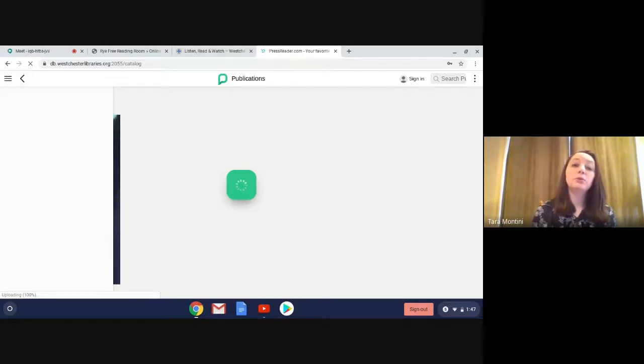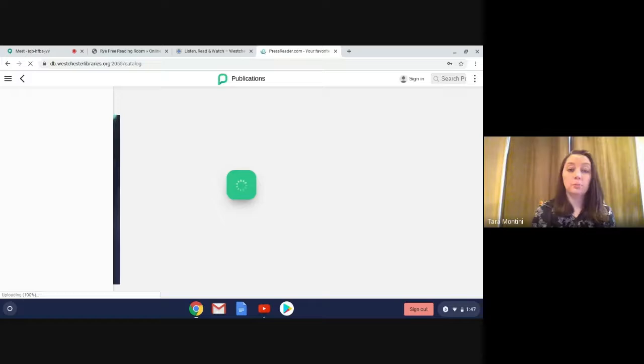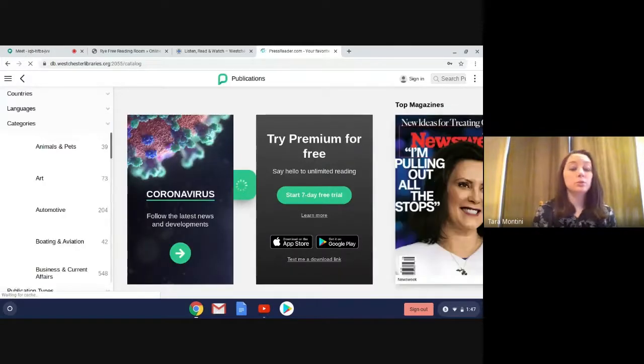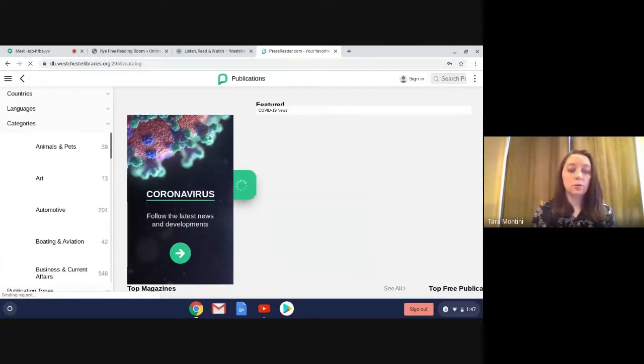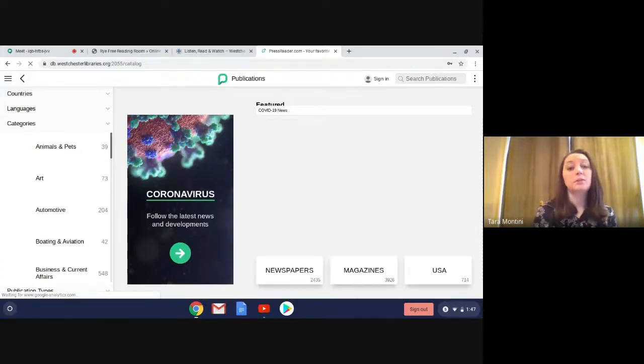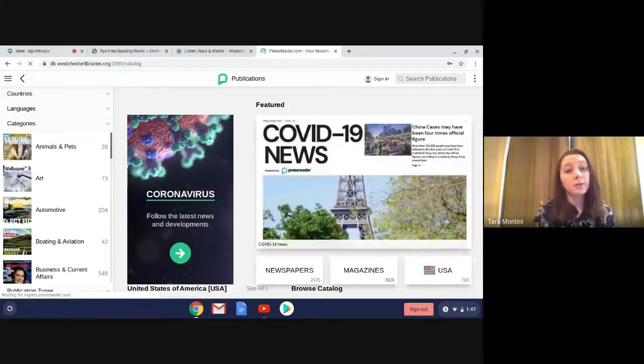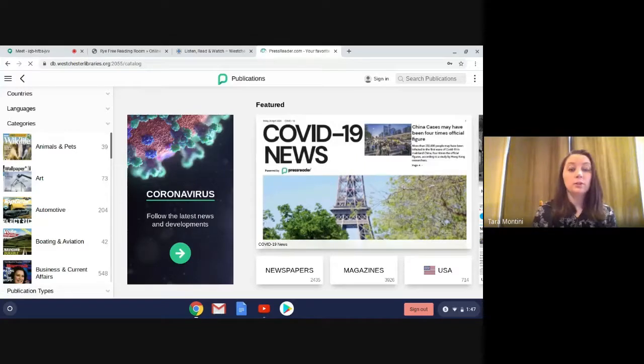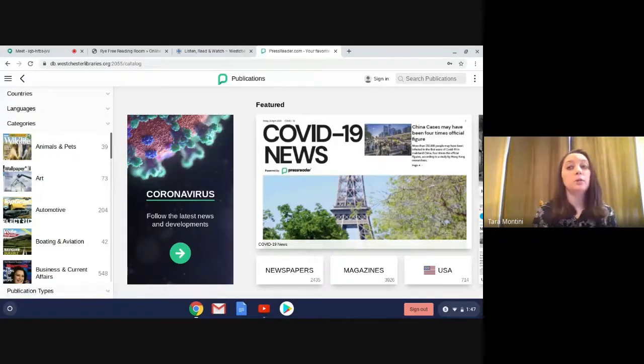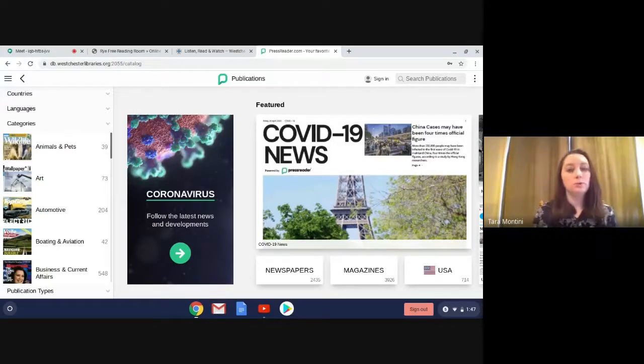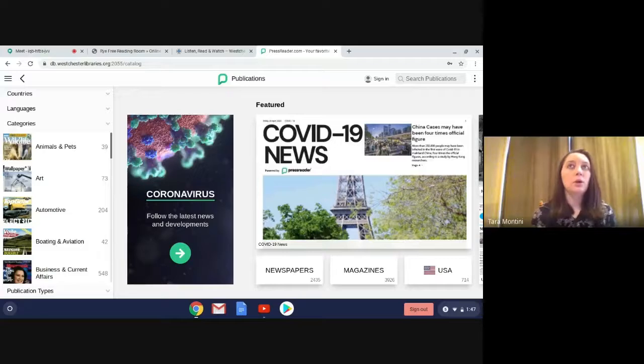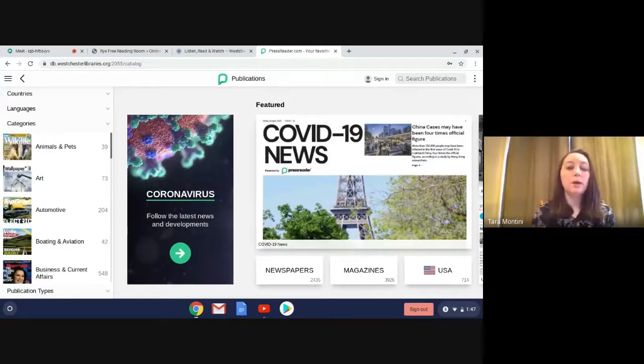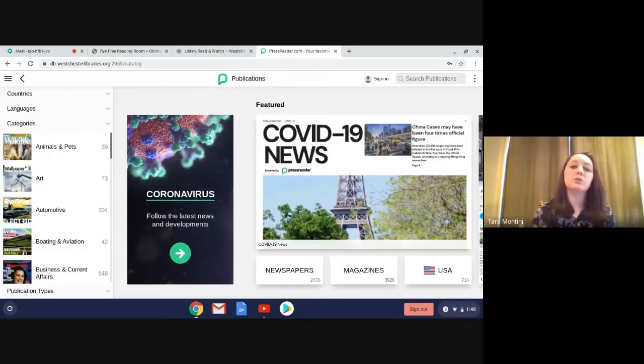Now, if you log in online with just your library card and PIN, once this loads, you can just start reading, searching for magazines and newspapers. If you download the app, it is a little bit different to log in, and I'm going to show you that now because actually with the online version, you can make an account the same way that you would with the app, and this allows you to make PressReader a little more customized so that when you log in, what magazines or newspapers or topics you want to see will actually be right there.